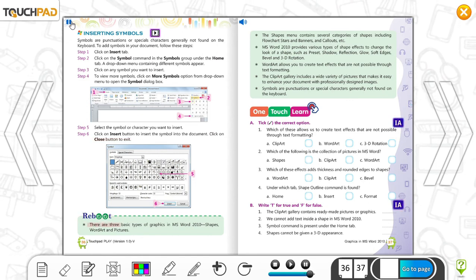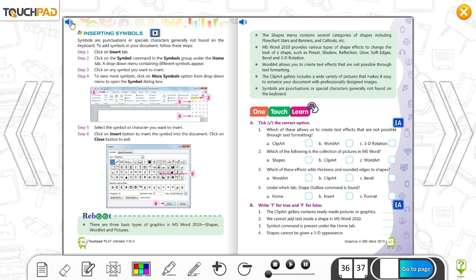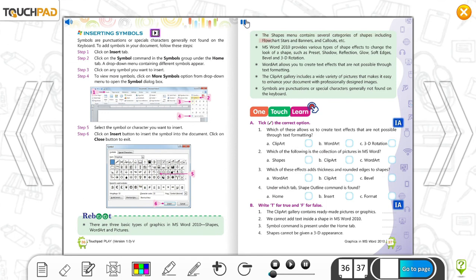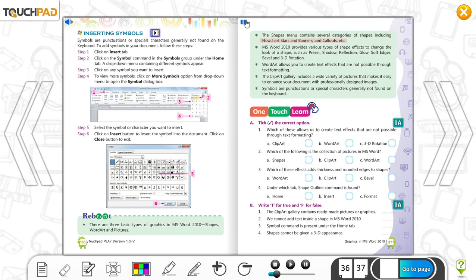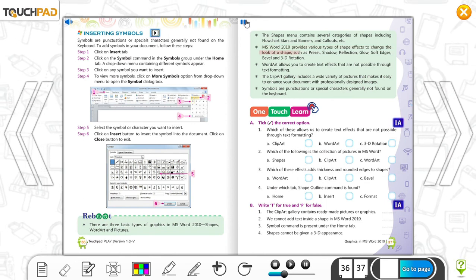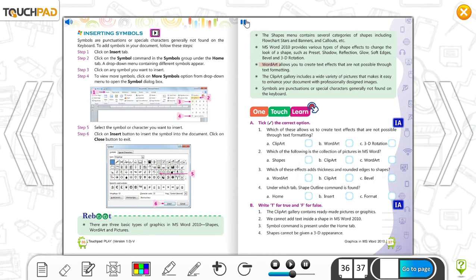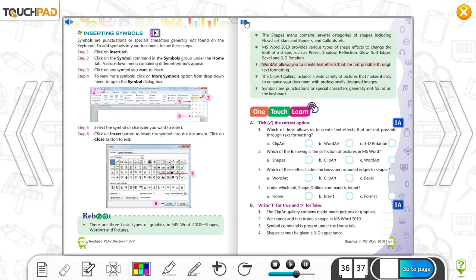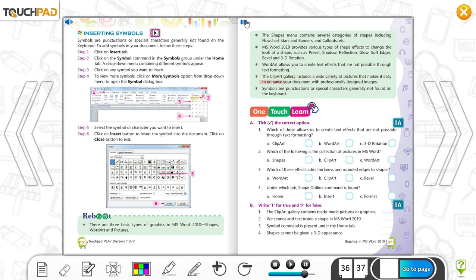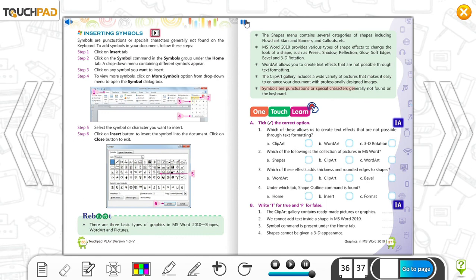There are three basic types of graphics in MS Word 2010: Shapes, WordArt and Pictures. The Shapes menu contains several categories including flowchart, stars and banners, and callouts. MS Word 2010 provides various types of shape effects such as preset, shadow, reflection, glow, soft edges, bevel and 3D rotation. WordArt allows you to create text effects not possible through text formatting. The clip art gallery includes a wide variety of pictures that makes it easy to enhance your document with professionally designed images. Symbols are punctuations or special characters not found on the keyboard.